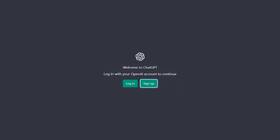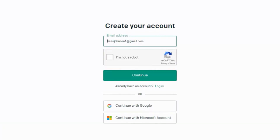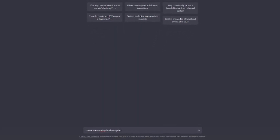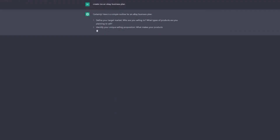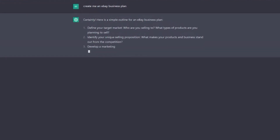Step number one would be signing up for an OpenAI account and requesting access to ChatGPT-3. You'll need to specify how you plan to use the model. Step two is once you have access, you can use the API to send requests to the model and receive generated text in response.